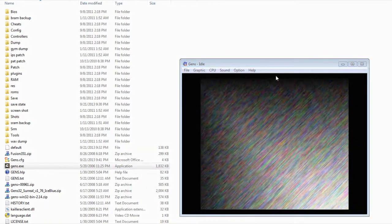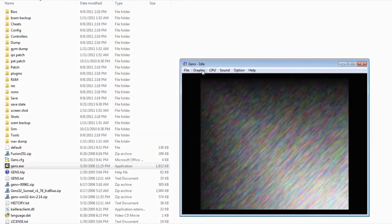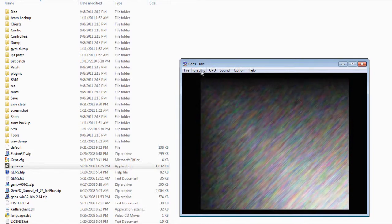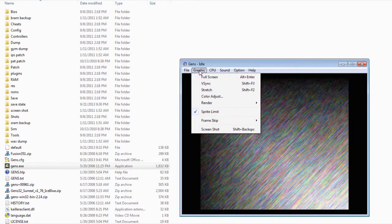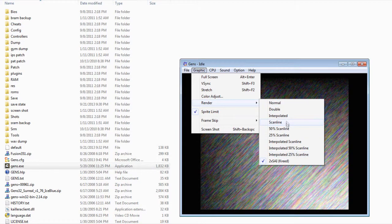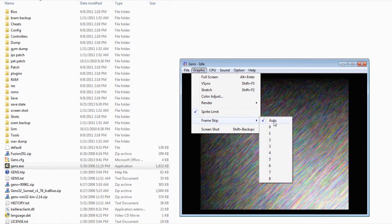Before starting playing video games, what you want to do is set up your emulator. So basically, what you want to do is go to your menu bar here and go to graphic and set up your render. This is actually the quality of the graphic. And also set up your frame skip. Just leave on auto.